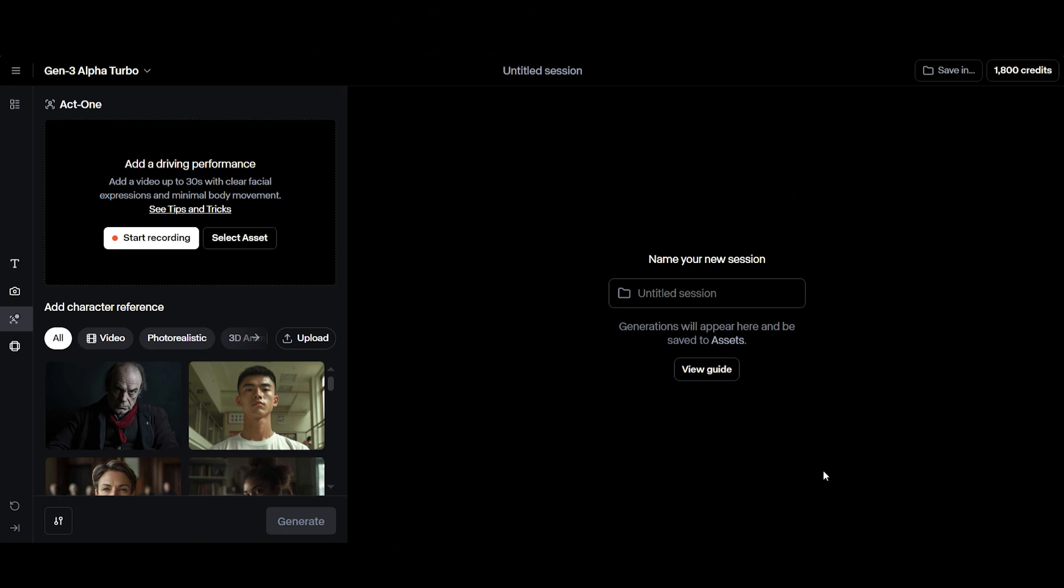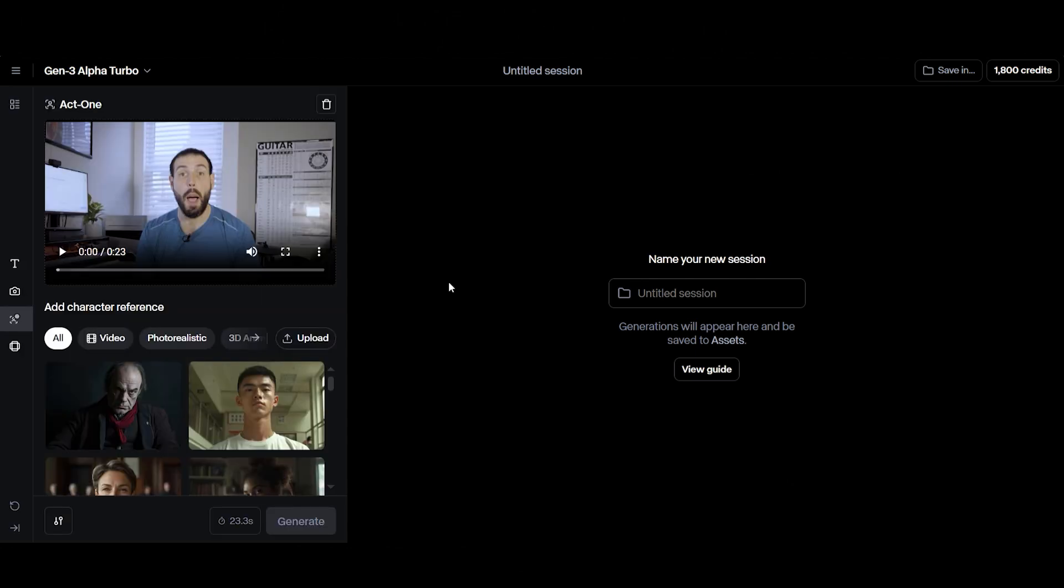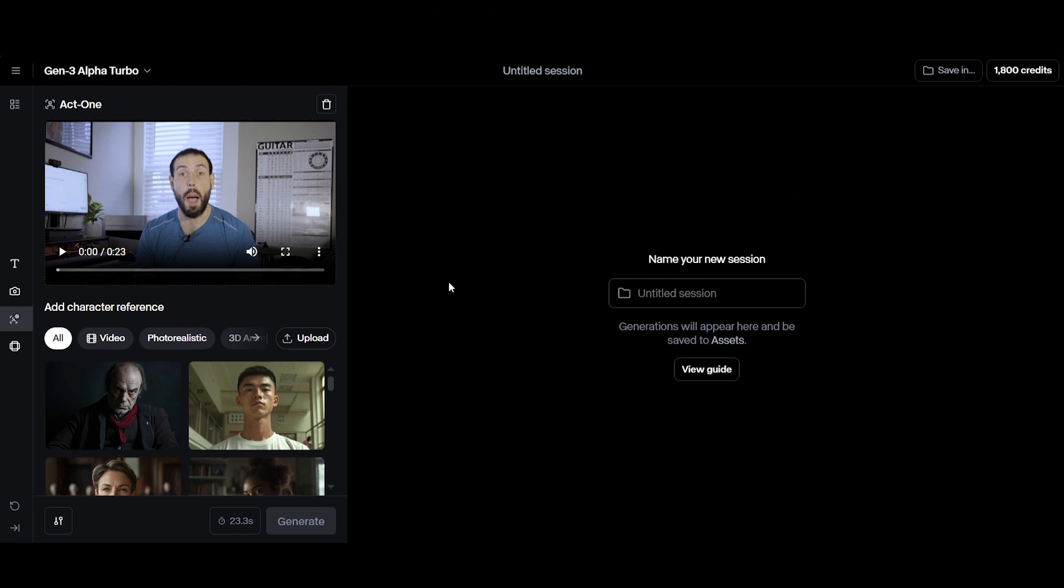The next feature is Act 1. With Act 1, you can animate a character using nothing more than a video of someone's performance. If you want to use this tool, you can start by uploading a clip of someone performing facial expressions, movements, or even lip syncing.